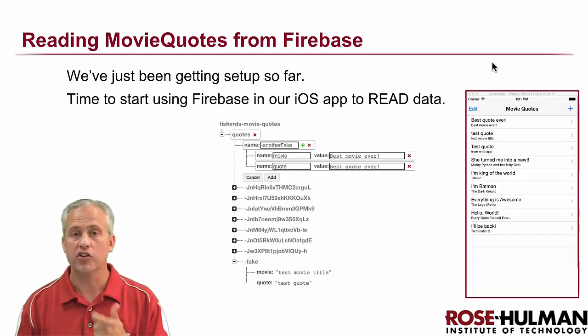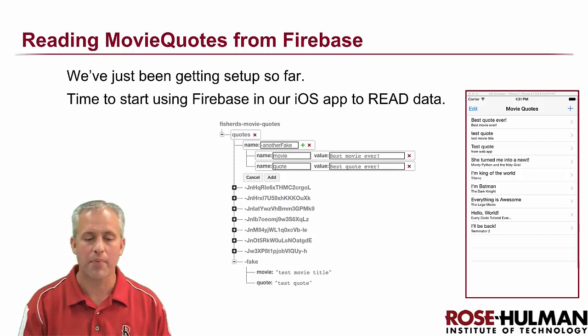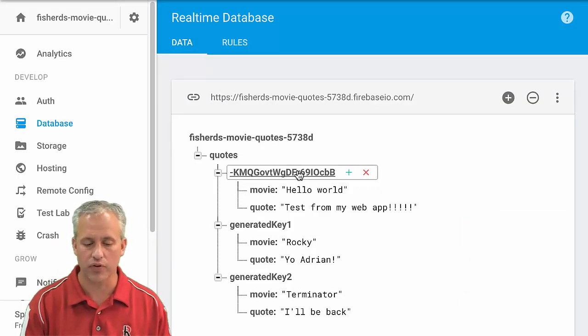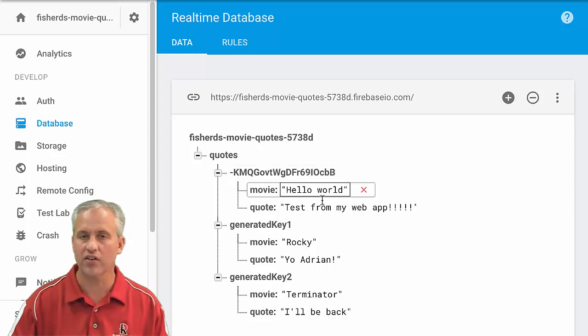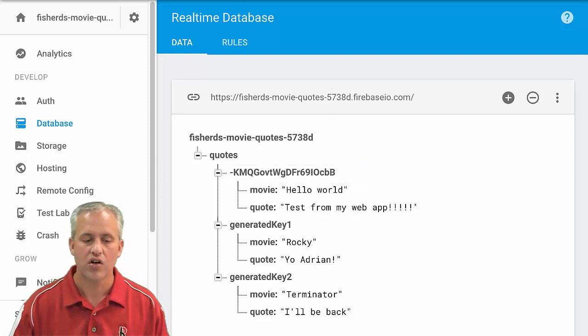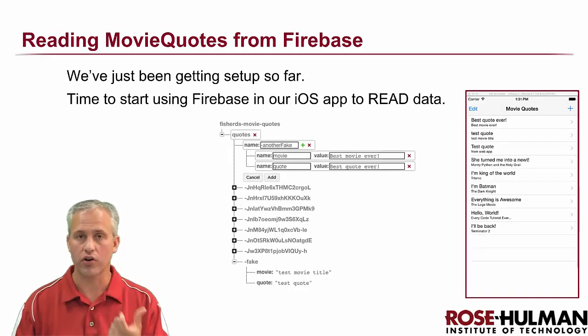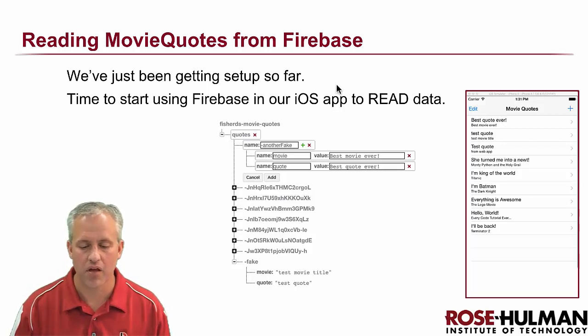Create is usually the one we do first, but actually if you look at it, we've already created some movie quotes, right? So we've actually already done some C. We're going to start with R. We're going to start with reading these things in.